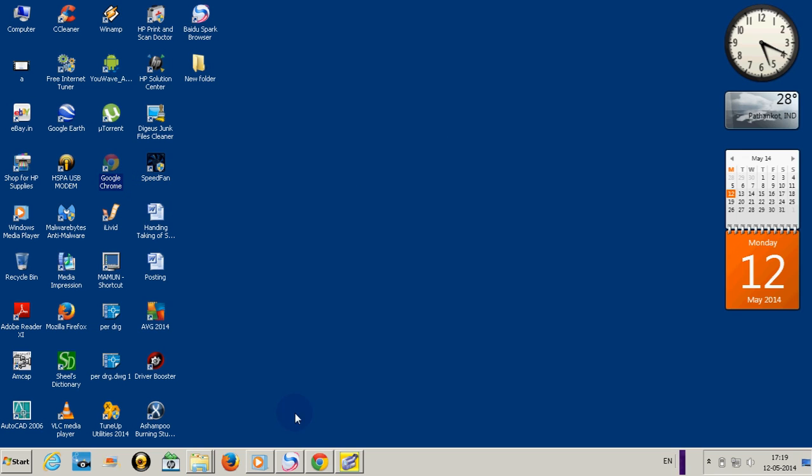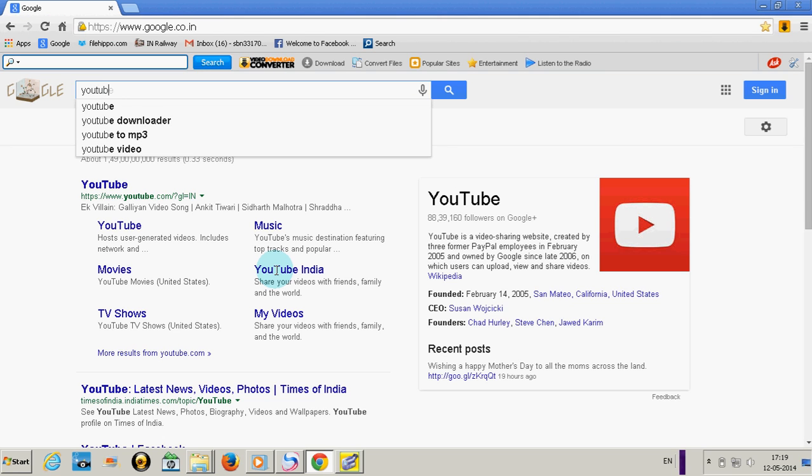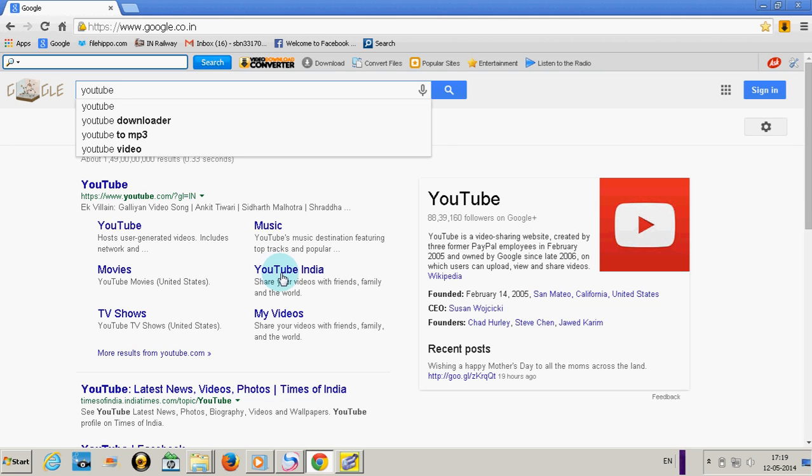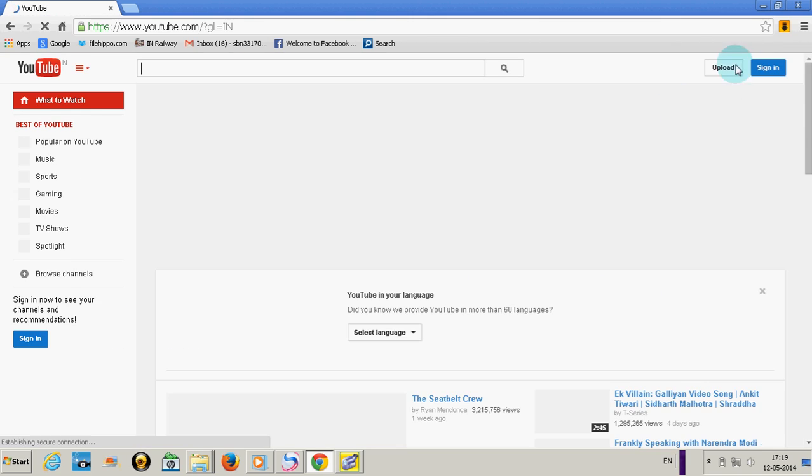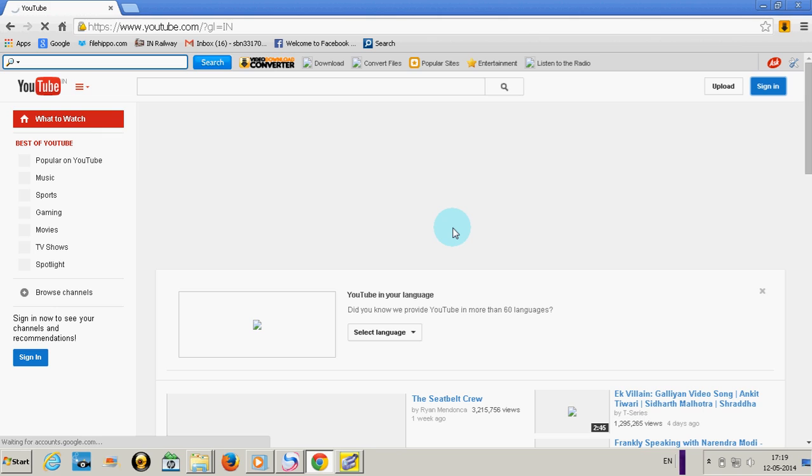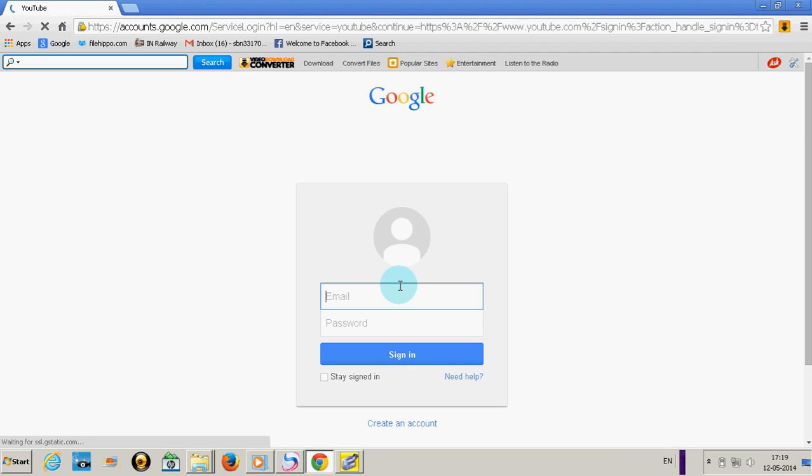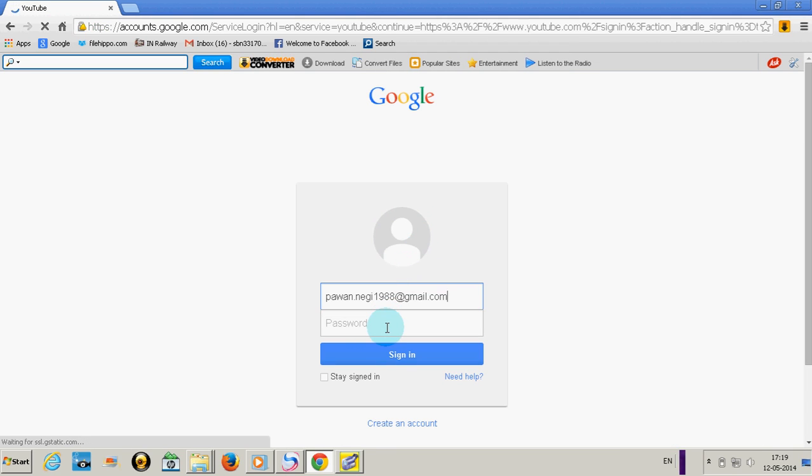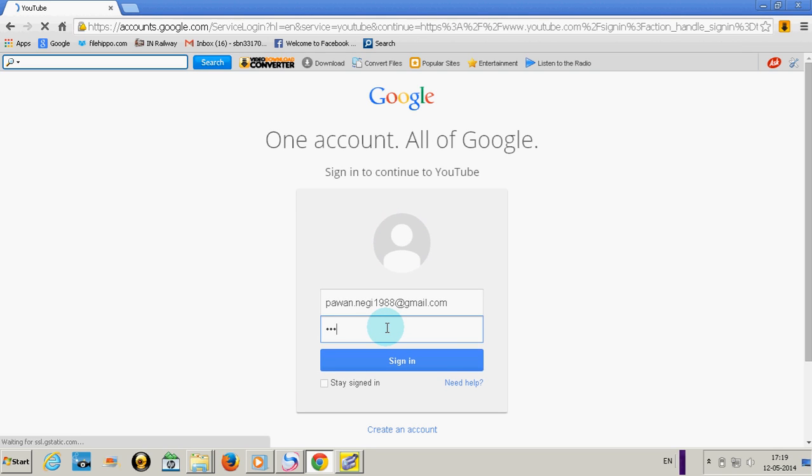I've already opened a browser. Just type YouTube here, click on YouTube, then click sign in and sign into your YouTube account. Type your account and click sign in.